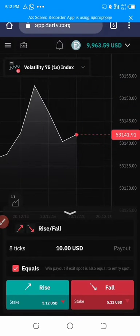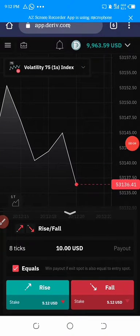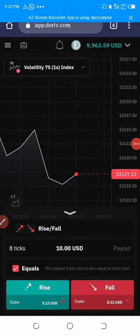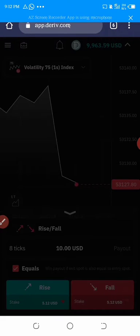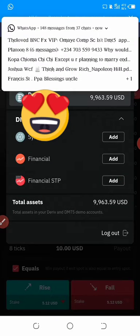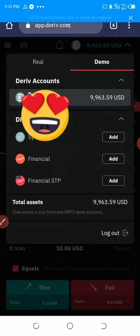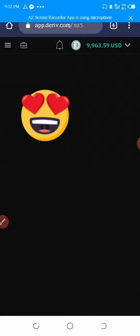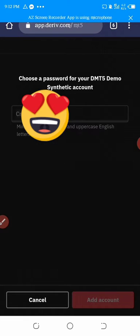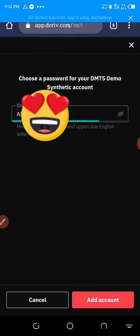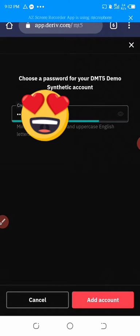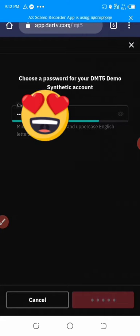Let me show you how to log in to your MT5 account. When you log into your Deriv, you go to this place. This is our demo account — let me add synthetic on this. There was no synthetic before, so we click 'Add Account'.